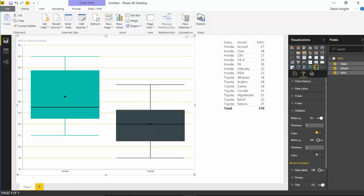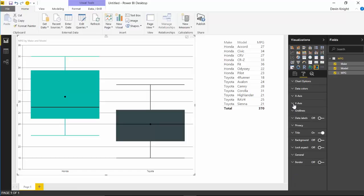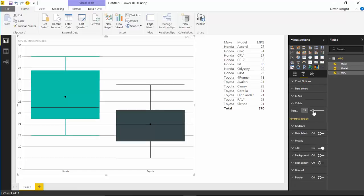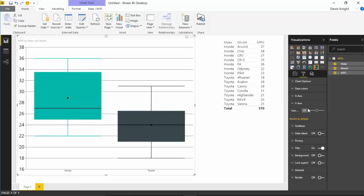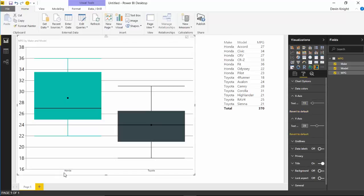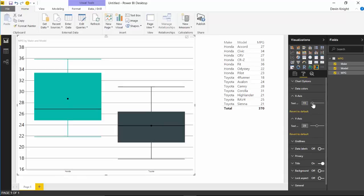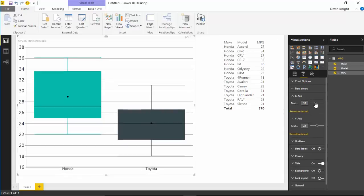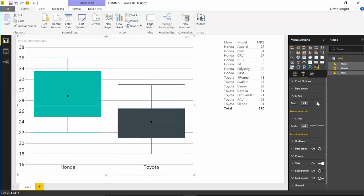You can also change the text on the different axes. I'm adjusting the Y-axis text size — you can see it increases the text size on the left of my graph. I'll do the same on the X-axis so you can see Honda and Toyota a little larger by bumping up the text size there.